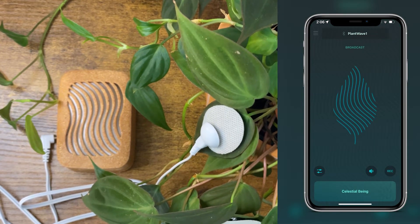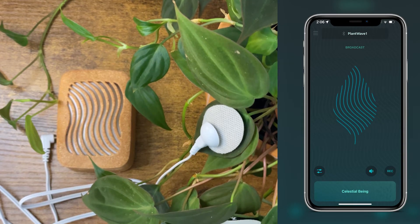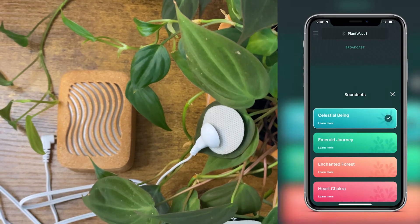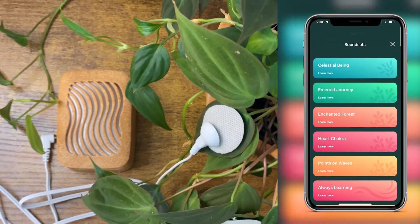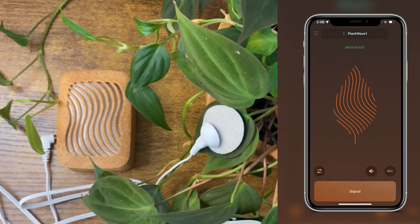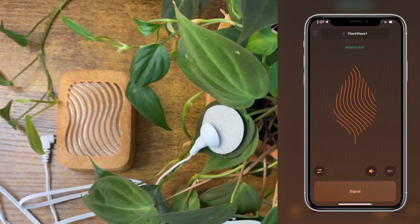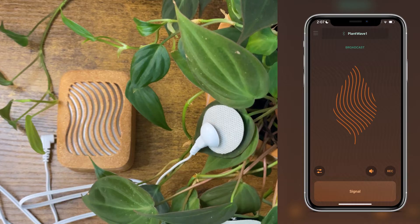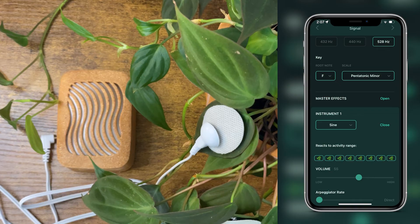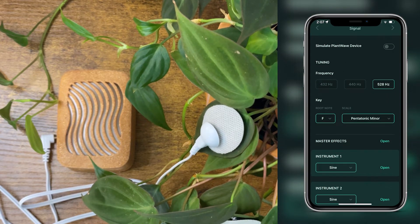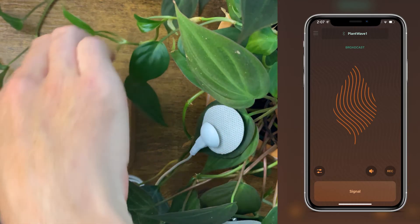Let's start with a sound set that's set up to be a pretty literal translation of the wave. If you remember when we were listening to Tobias sing the wave of climate anomalies over the last 130 years — you could very literally hear when the graph was going up versus going down. The sound set called 'Signal' is the most comparable to that. It has just one instrument, a sine wave, that simply follows the wave.